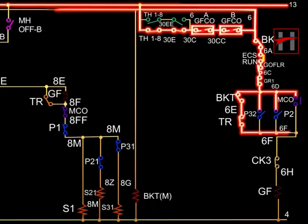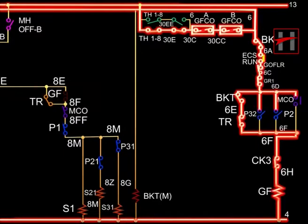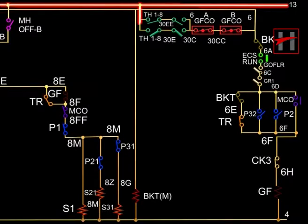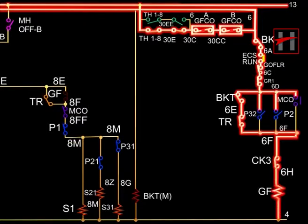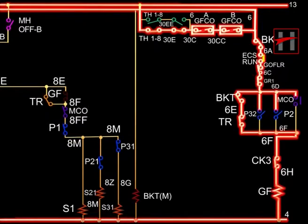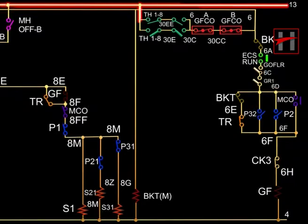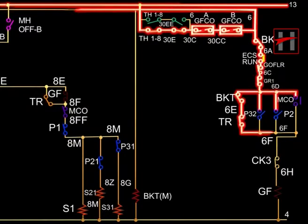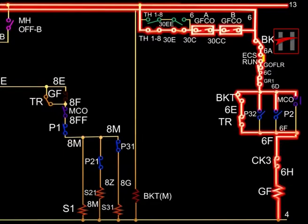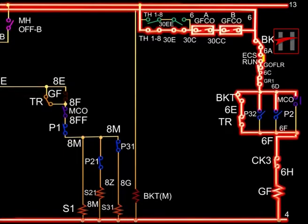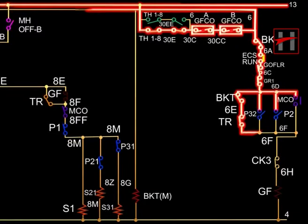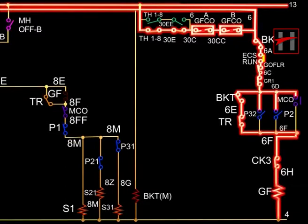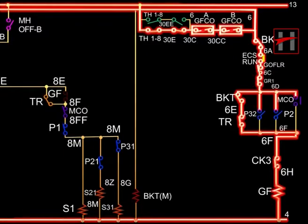This current further flows through BKT interlock 6-6A, ECS run interlock 6A-6B, GR interlock 6C-6D, BKT interlock 6D-6E, TR interlock 6E-6F, CK3 interlock 6F-6H, and energizes the GF contactor coil, completing its path through cable number 4.